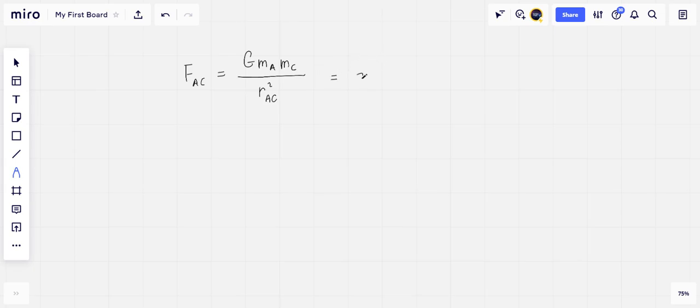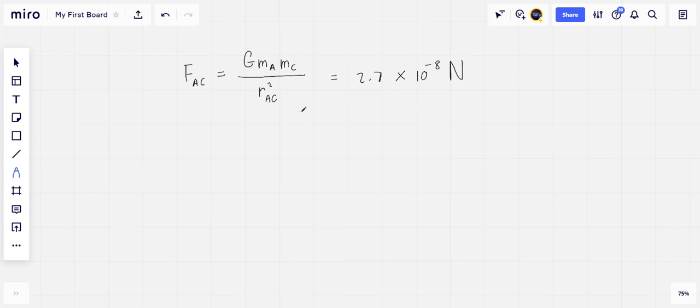And so this is 2.7 times 10 to the minus 8 newtons. The masses are given and the separation RAC is equal to 0.2 meters.